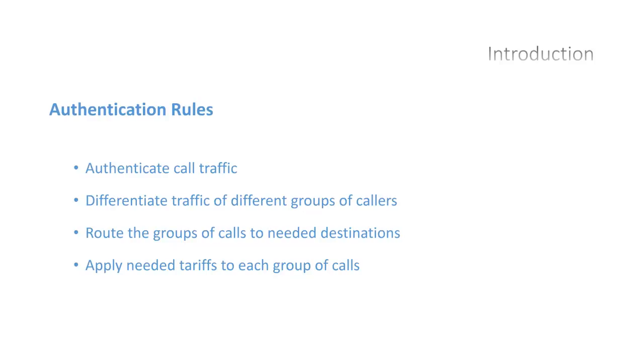In this video, we will discuss what is authentication rule in CP SoftSwitch and how to configure and use the authentication rules in association with routing groups and tariffs.